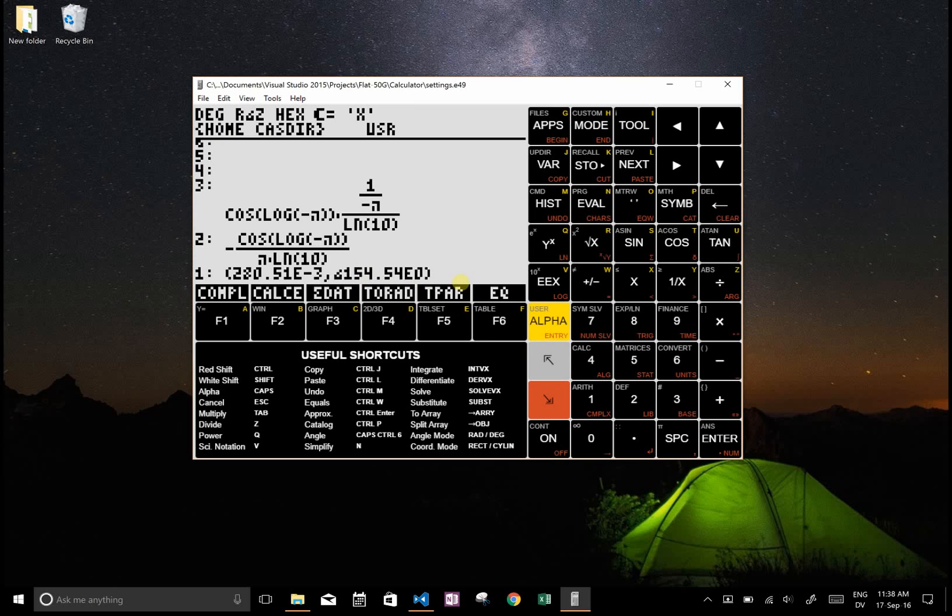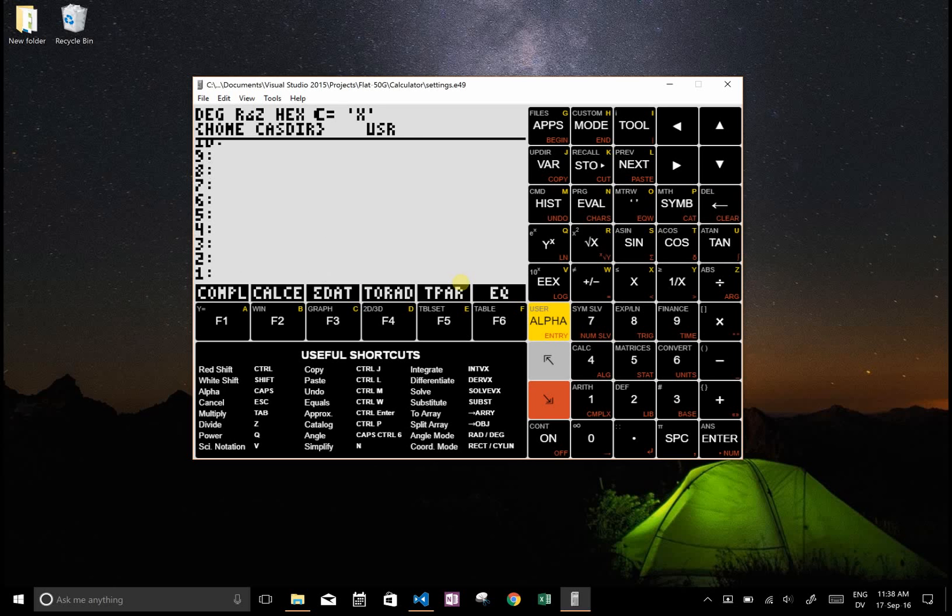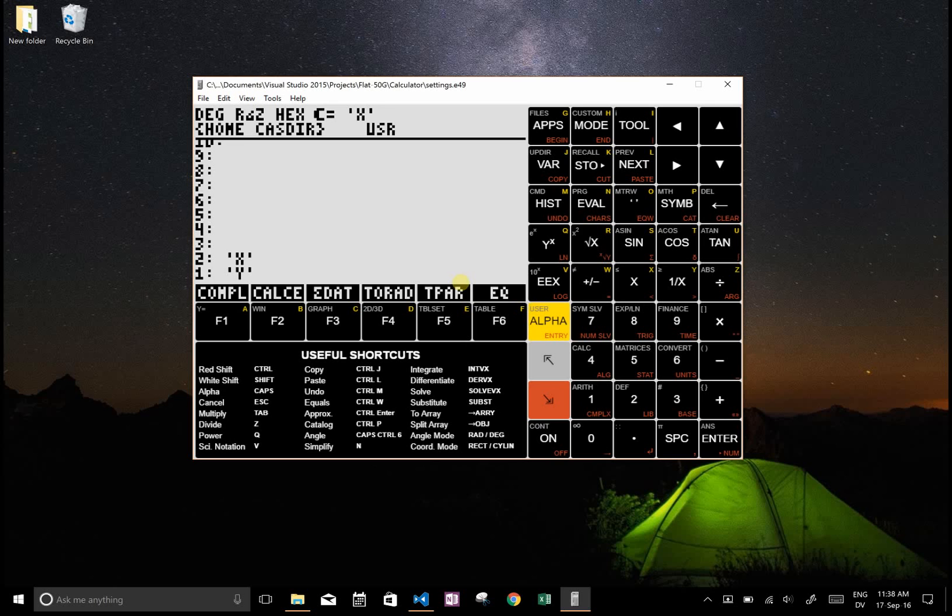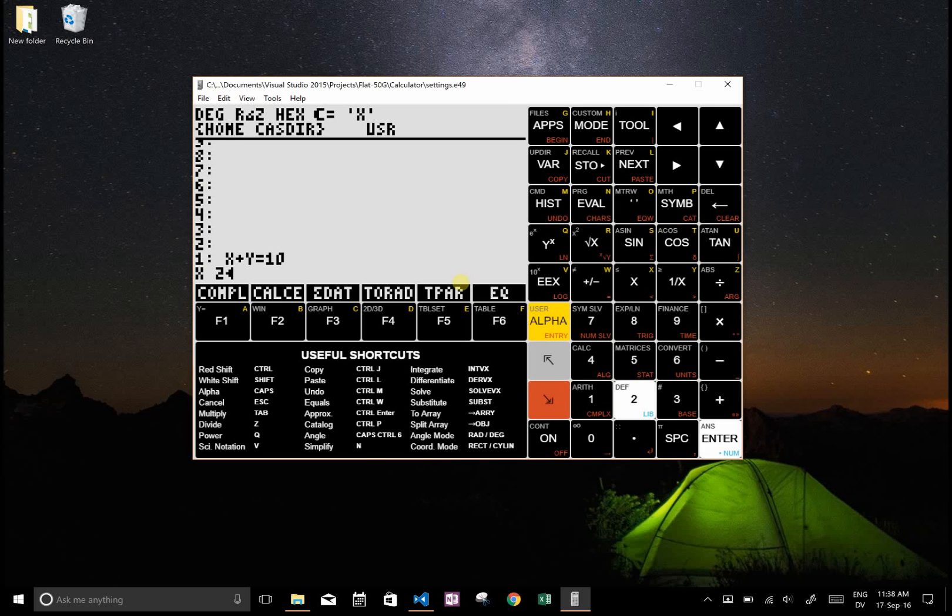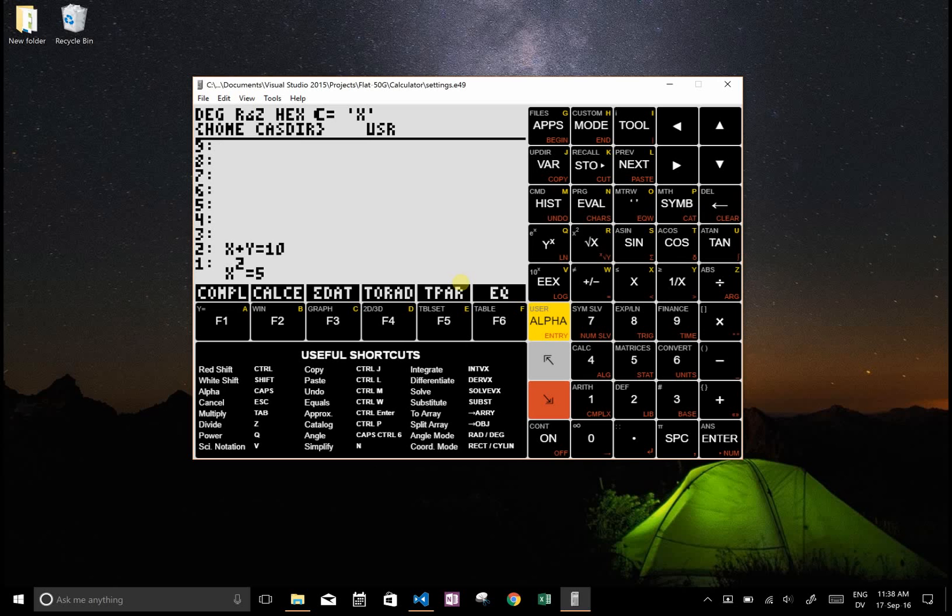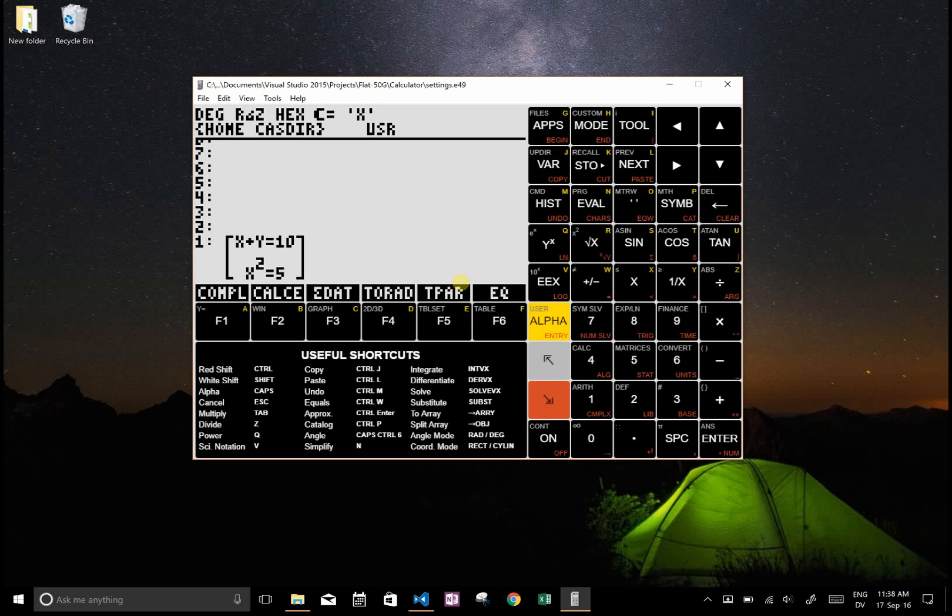These are just some of the trivial easy features of this. You can also do multiple equations. So let's say I want to have x plus y equals 10 and then x to the power of 2 equals 5 and I want to solve this. I could put this into an array and then put x, y into another array.